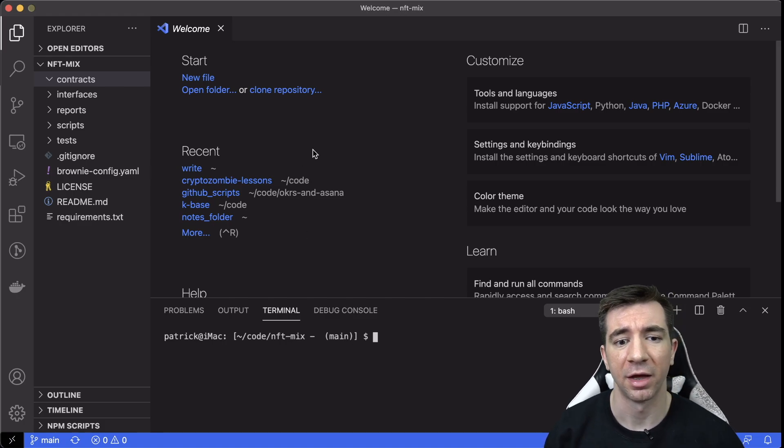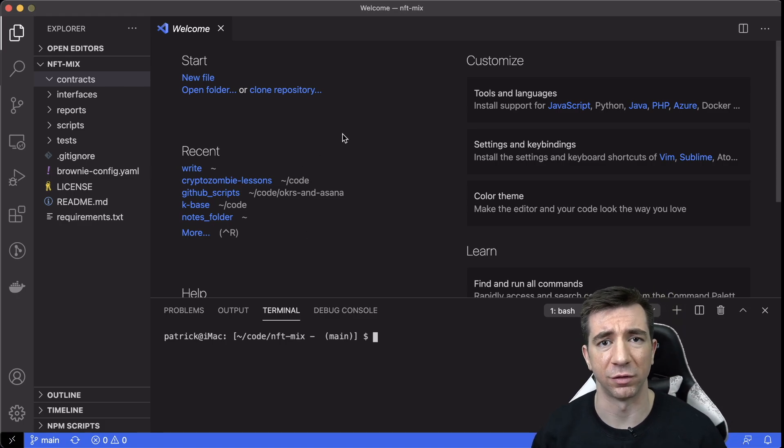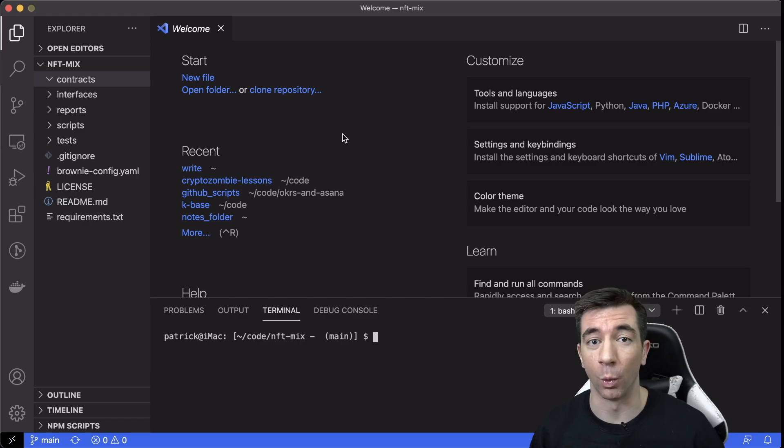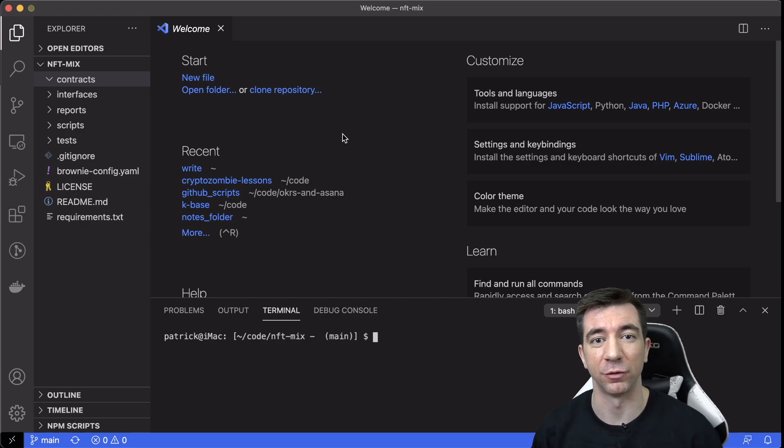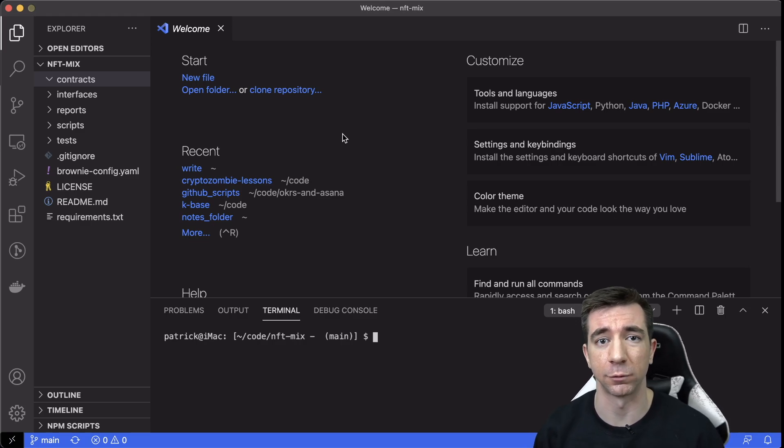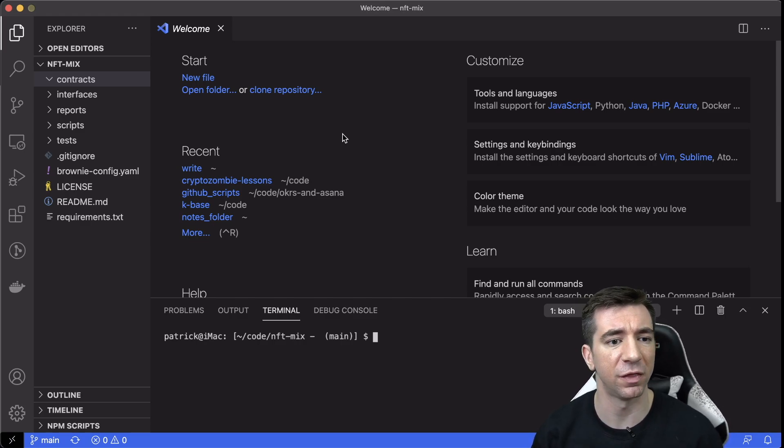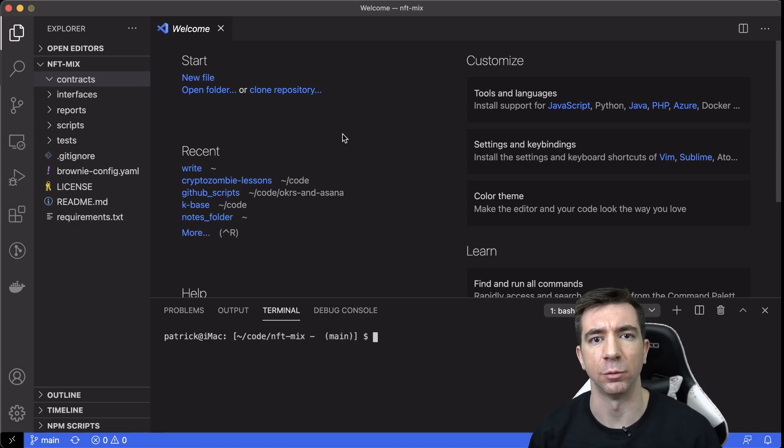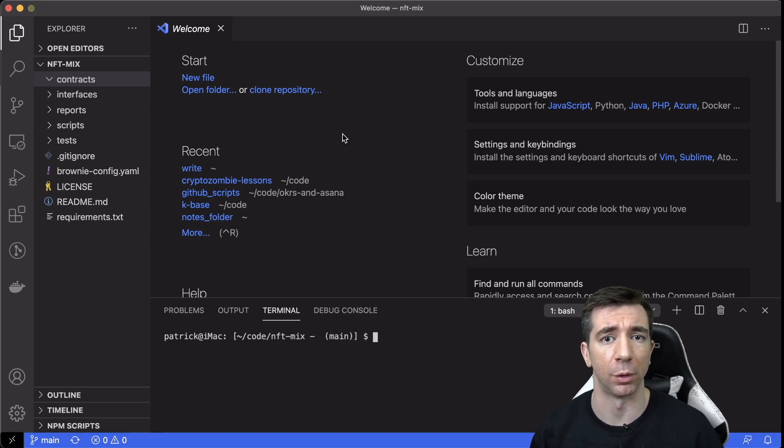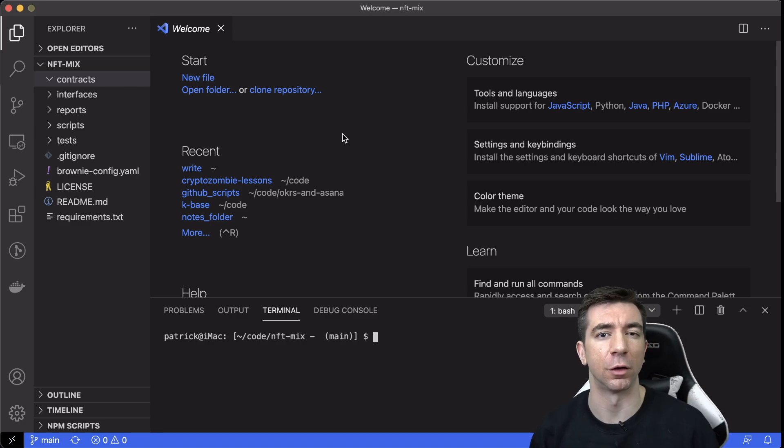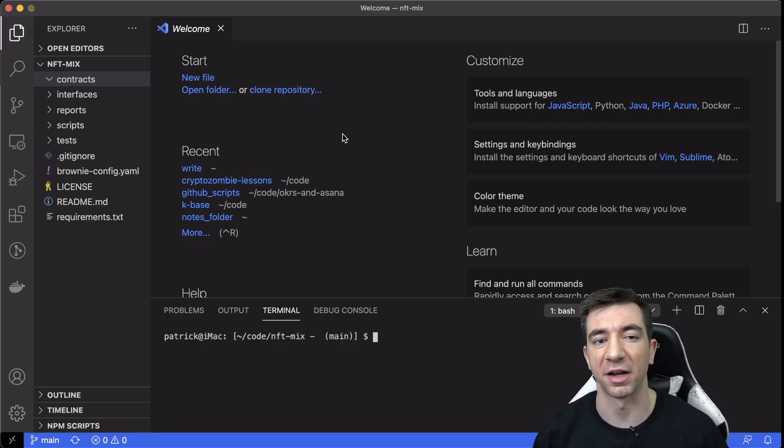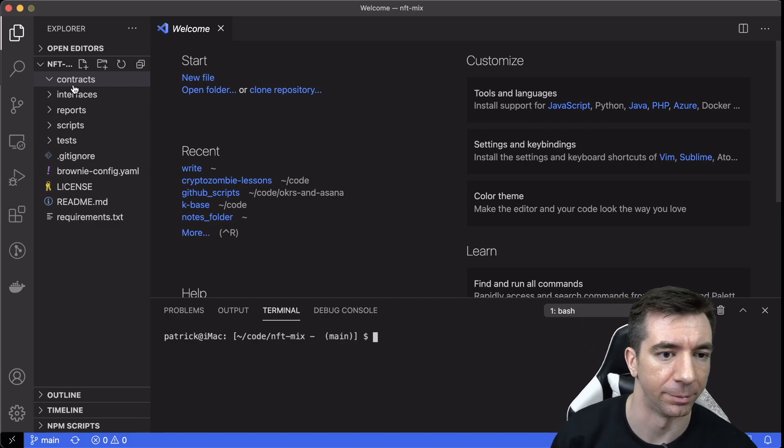And if you're not familiar with brownie, which is the package that I'm using here, don't worry about it. This works with hardhat, this works with truffle, this works with whatever framework that you're comfortable with. Obviously, you just change the deploy scripts a little bit here, but the contracts are going to work exactly the same. So that's actually where we're going to start here.